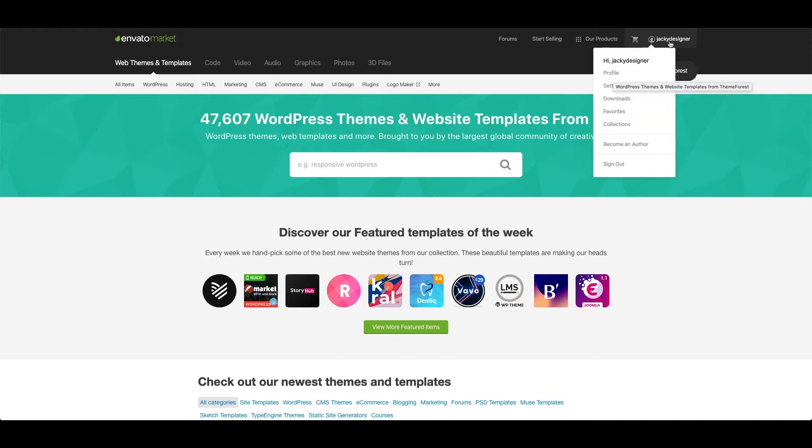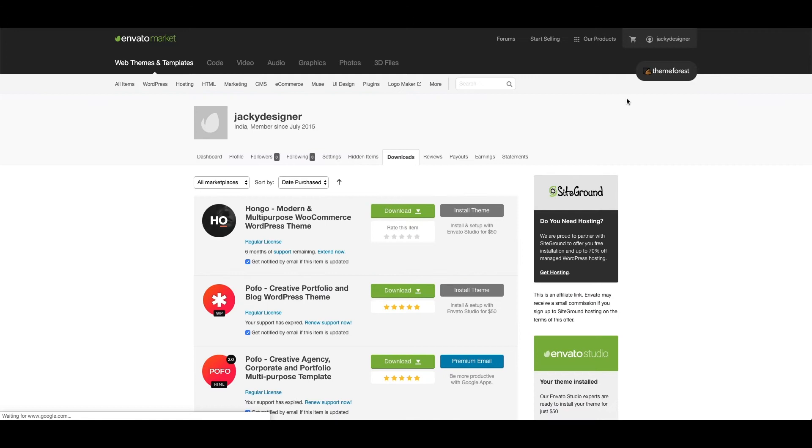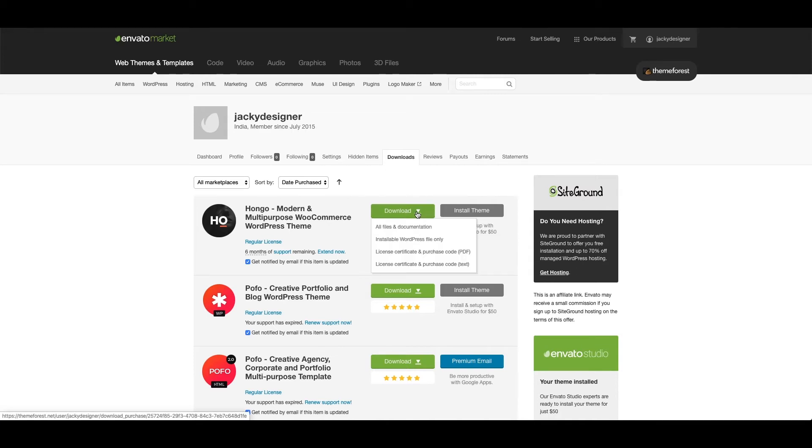First you need to log in to your ThemeForest account, hover over your username at top right and click downloads. You will see the list of your purchased items, so for Hongo theme you can download all files and documentation.